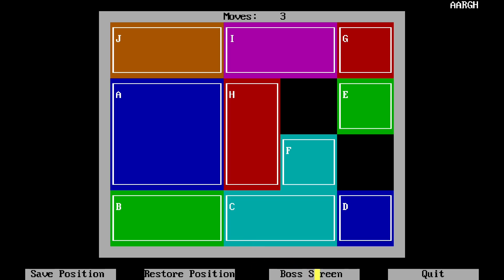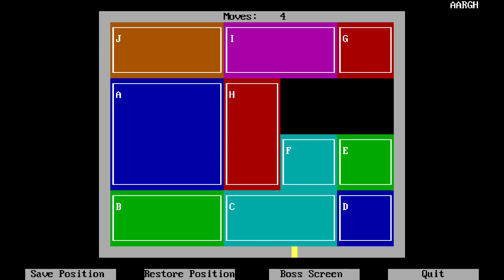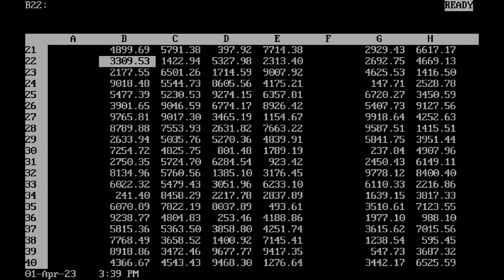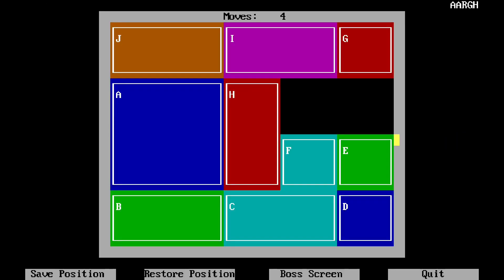There's a little thing down here called a boss screen. Those who don't know what a boss screen is, back in the day when you were playing games at work when you shouldn't have been, you could quickly hit this. Suddenly it looks like an important spreadsheet. We're doing lots of important work. Then you can just click to restore.